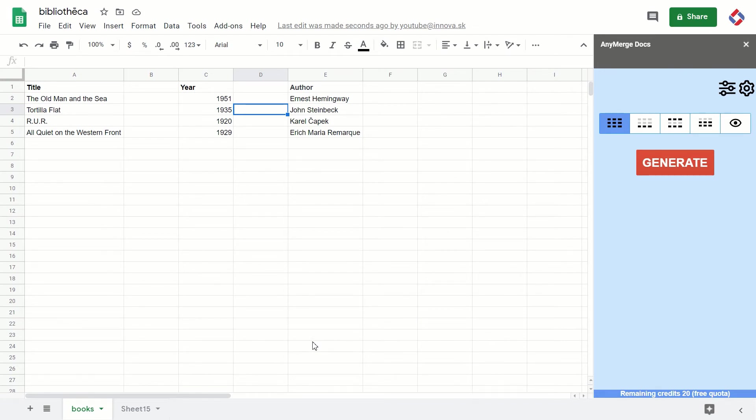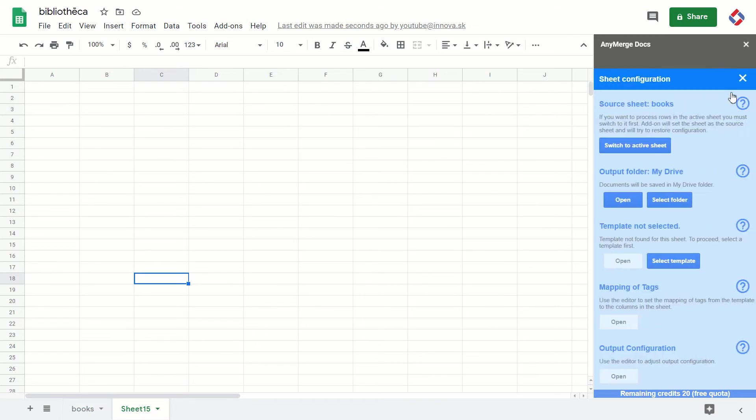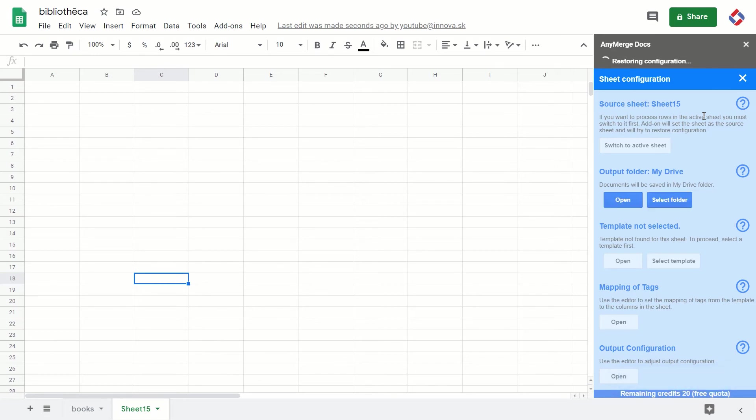I switch to active sheet, and what's going on now? The add-on is trying to restore configuration for Sheet 15. As there is none, it reverts to defaults.